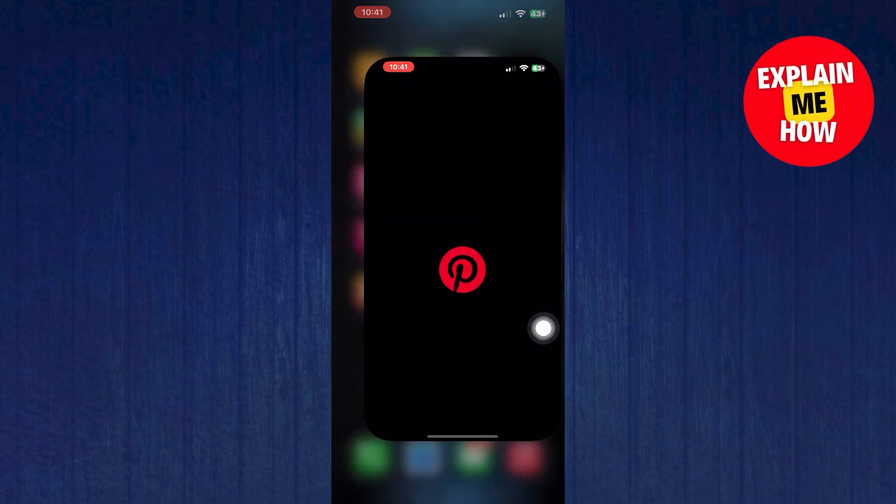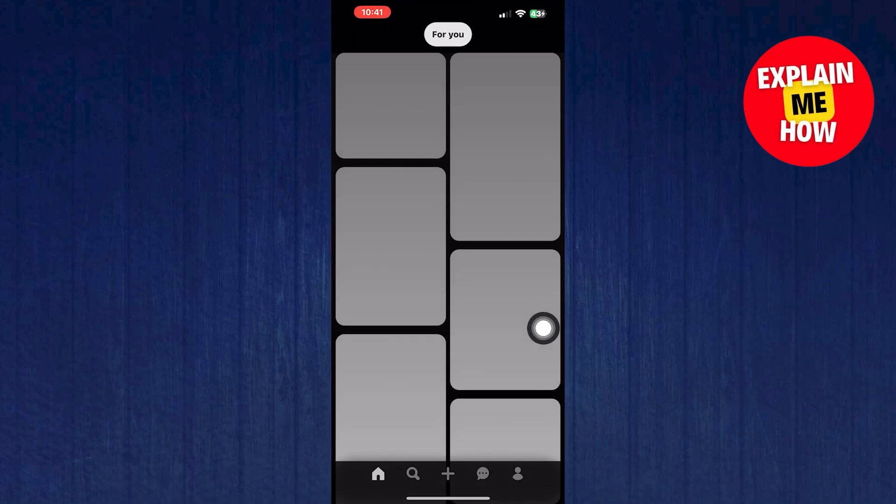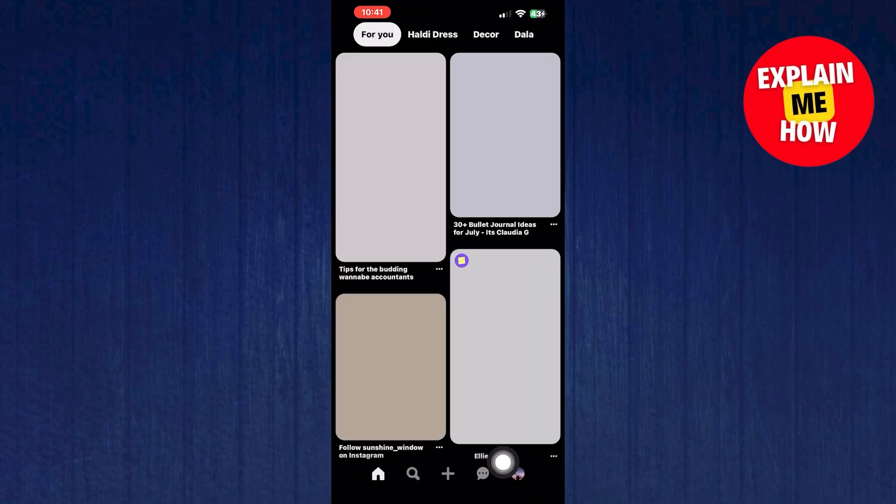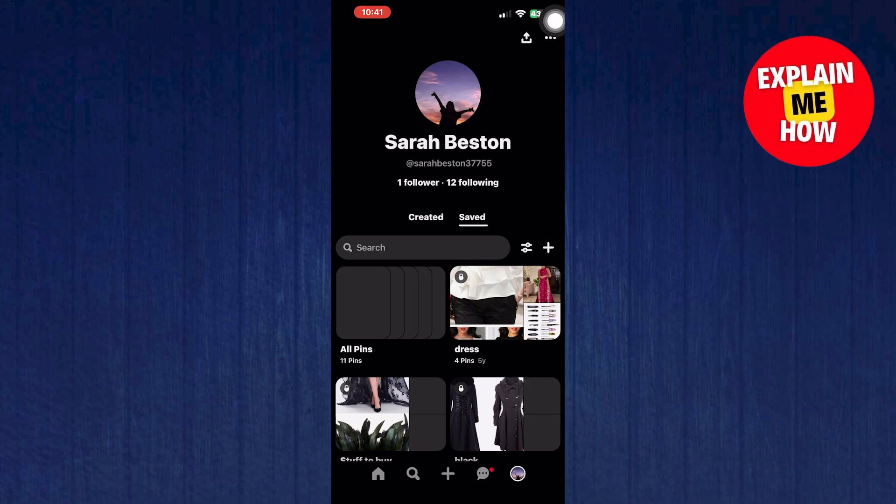Open up Pinterest. Click on your profile icon. Then tap on three dots from the top right corner.